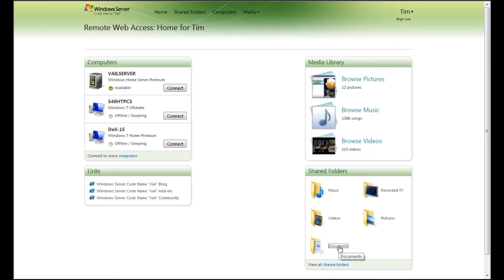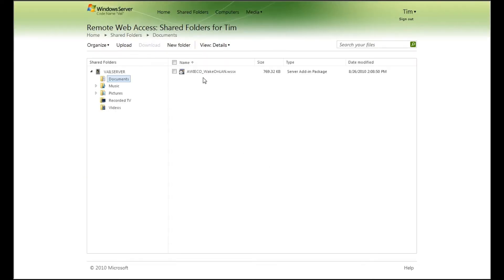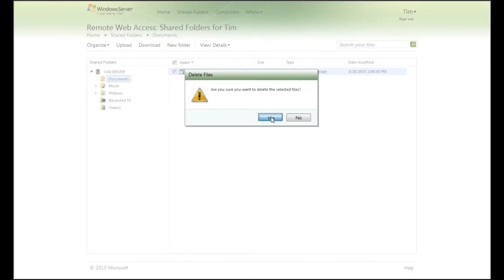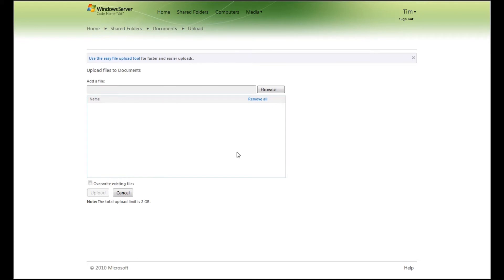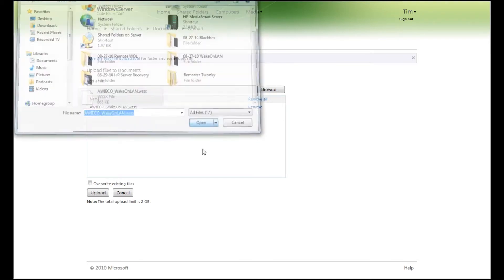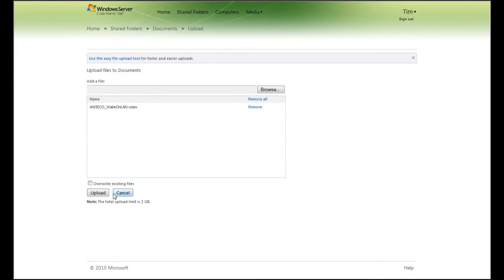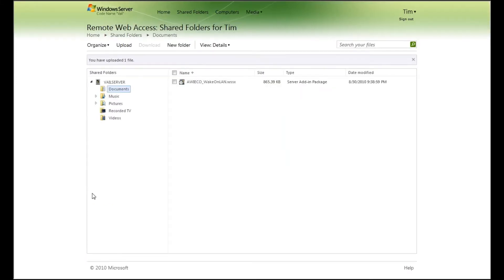The first thing I want to do is go to Documents. You can see that I have my prior version here — I'm going to delete it out. Now I want to upload folders to this folder. You can't drag the MSI files over in here, but I can use the standard upload method and go to Browse, then go to my Desktop and upload from there. So now I have the server add-in package ready to go.